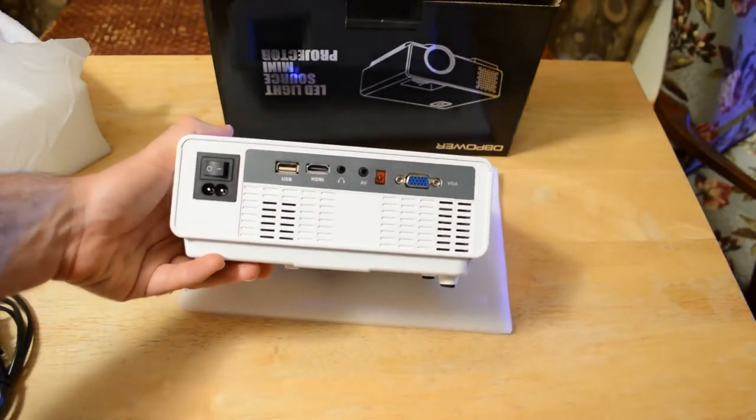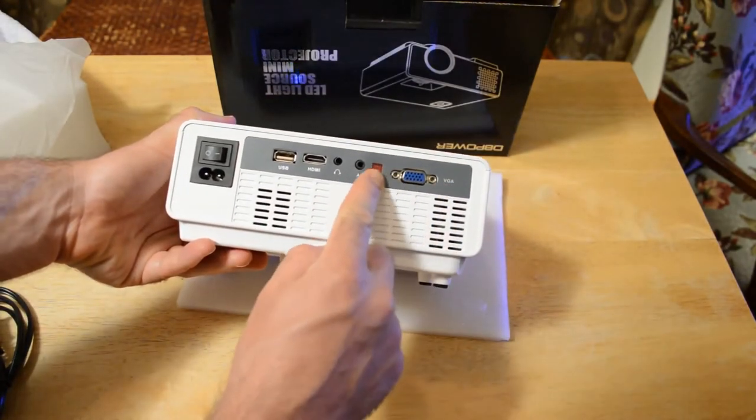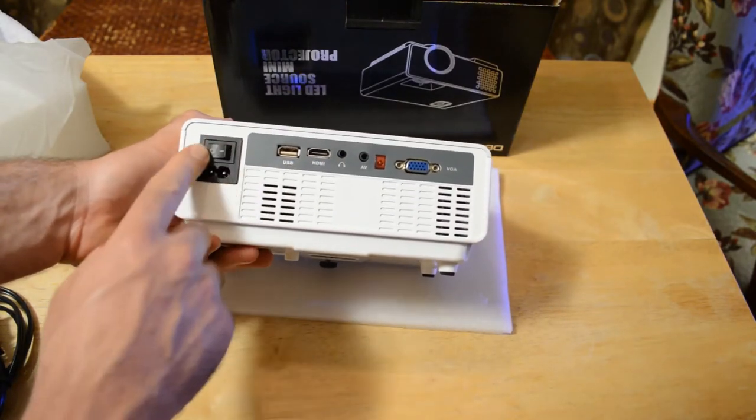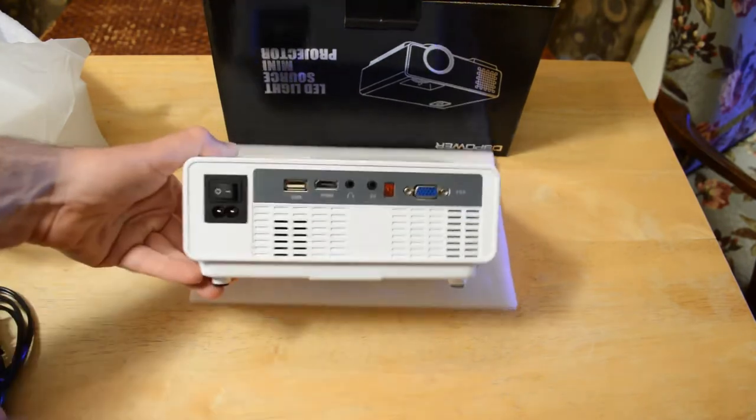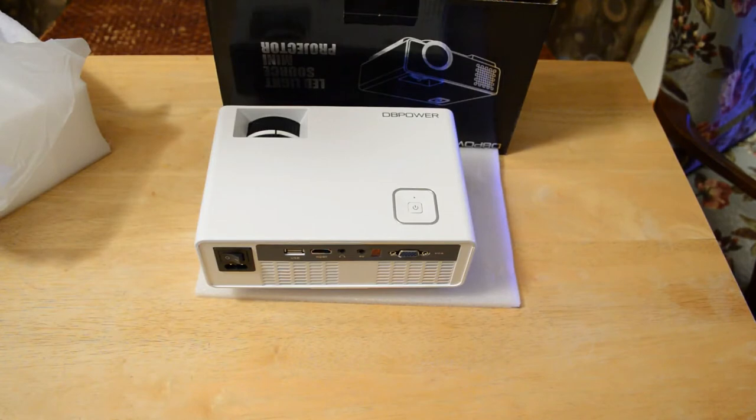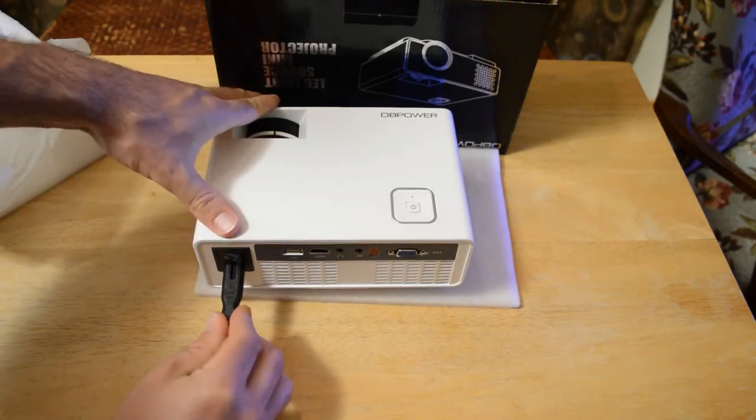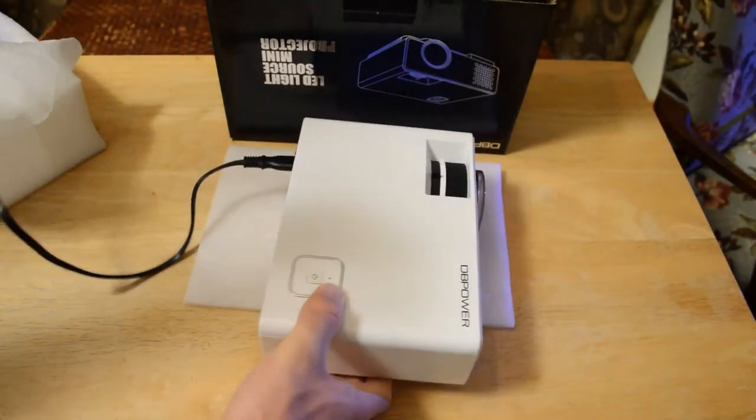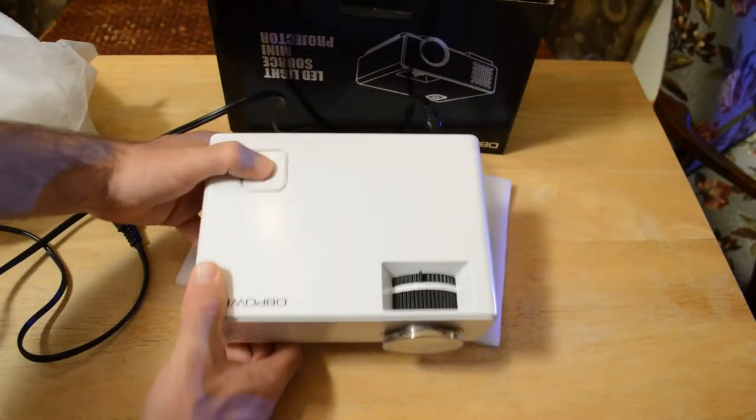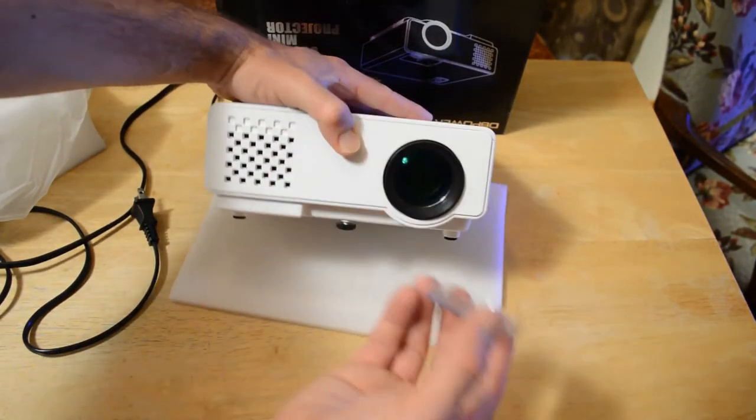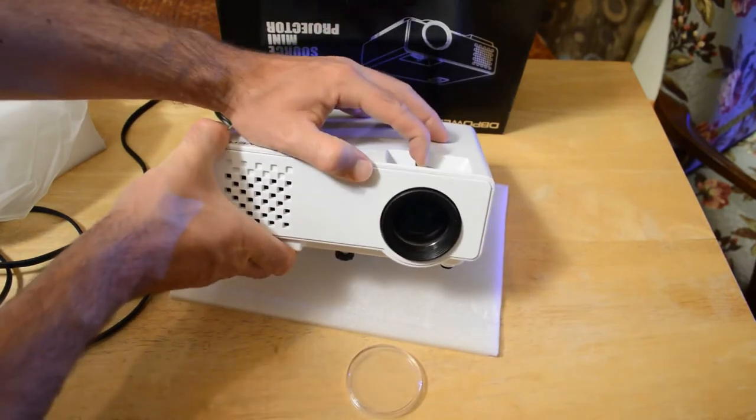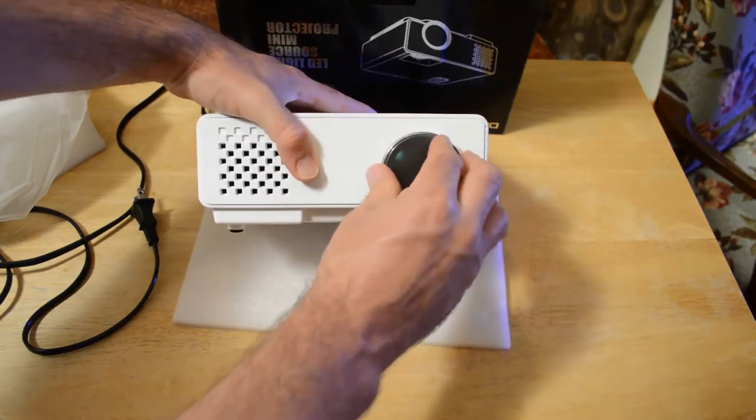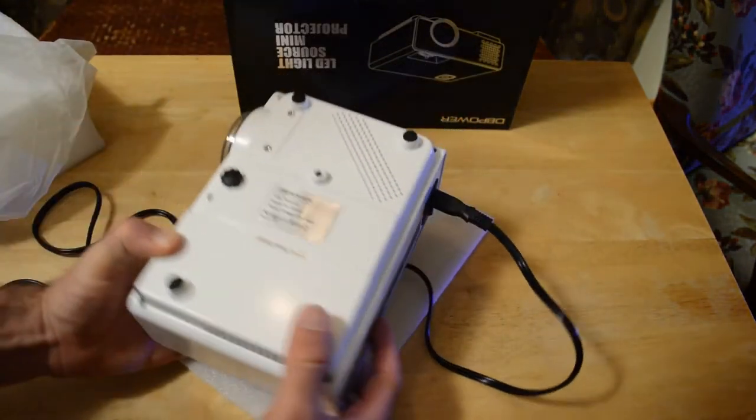Let me just show you the back. It has VGA, AV, headphone, HDMI, USB, switch for the projector, and that's where the power cord goes in. So let's just put the power cord in right now. Got the on-off button on top, the focus ring, you have a cover you can take off that focuses the lens, and then you have the bottom here.